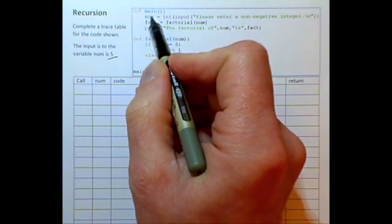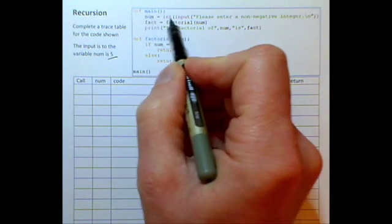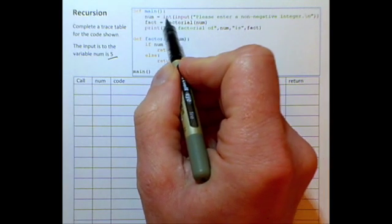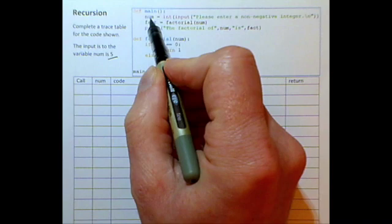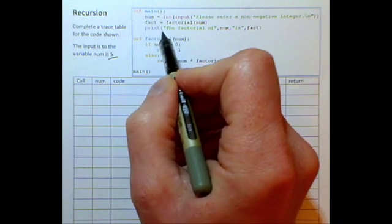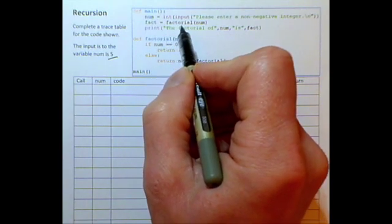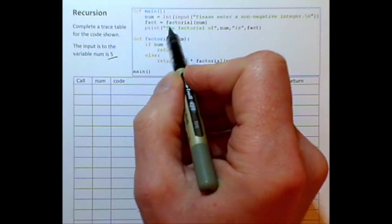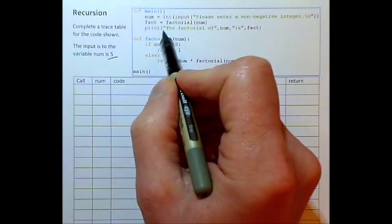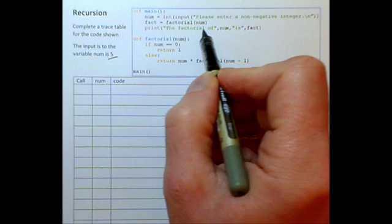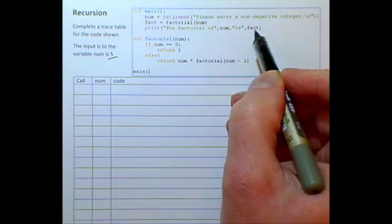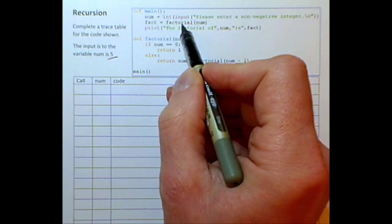The program jumps to the line where we take an integer input and store it in a variable called num. We are calling the factorial function and sending it the variable num. When that's finished we will print the string literal 'the factorial of num is' and the factorial value returned by the function.